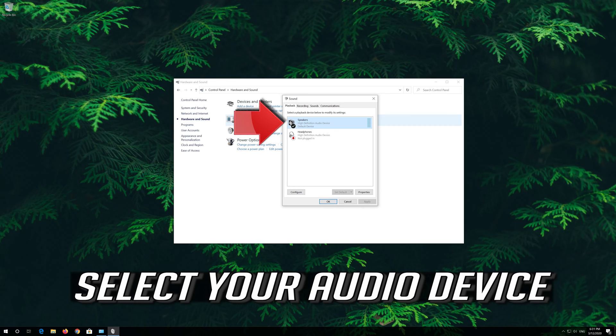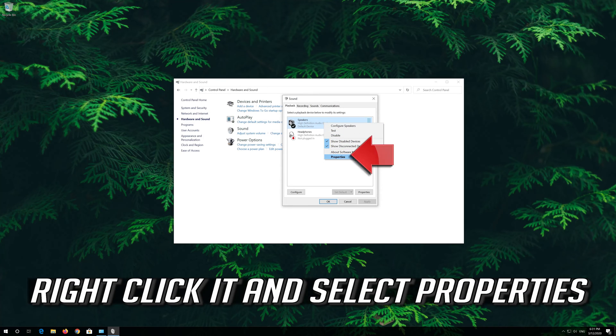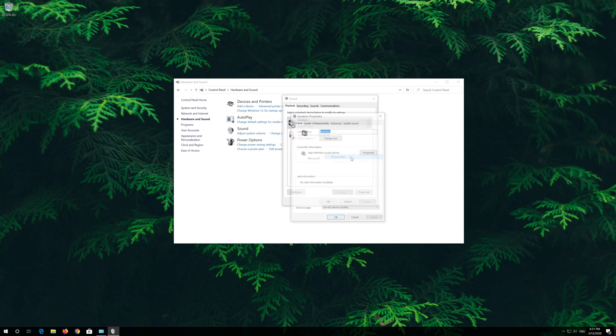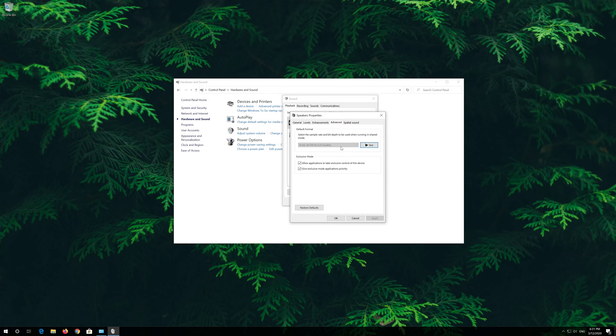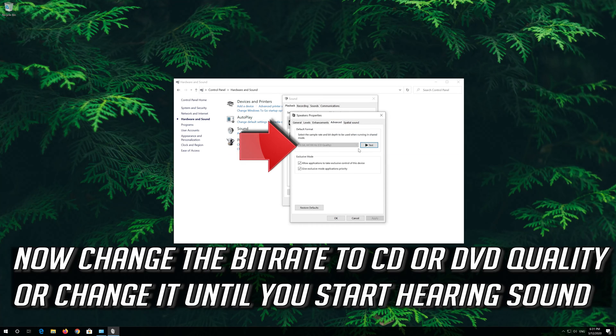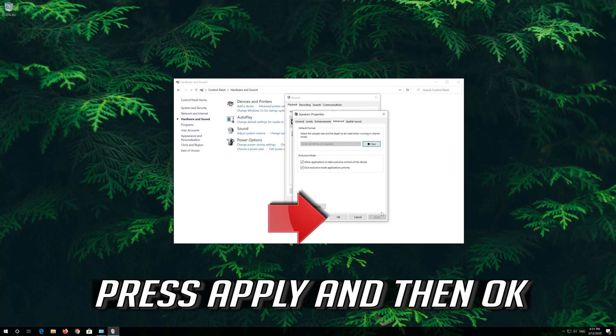Select your Audio Device and right click it, then select Properties. Go to the Advanced Tab. Now change the Bit Rate to CD or DVD Quality, or change it until you start hearing sound. Press Apply and then OK.